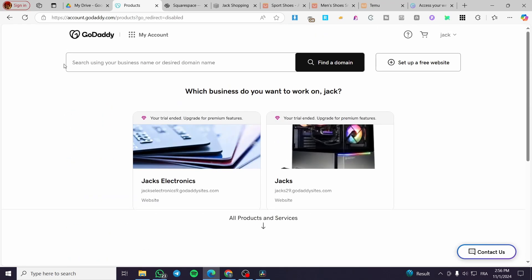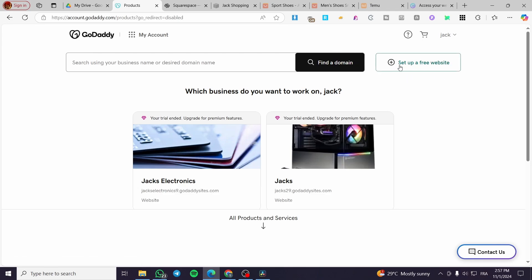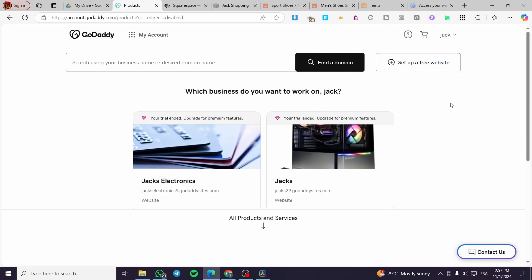As you can see, we have the main account and two expired websites. For those who don't know, the expiration of the trial doesn't mean your website won't be live — your website will still be live, but certain functionalities or benefits cannot be used once the trial ends. We need to upgrade for premium features. If you want to set up a new free website, click the plus button at the top, set up a free website, choose a template, and you'll be ready to go live.